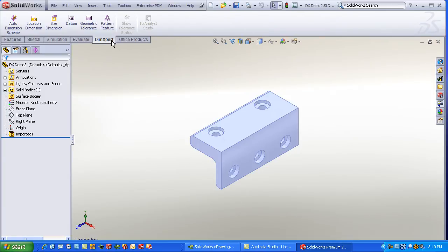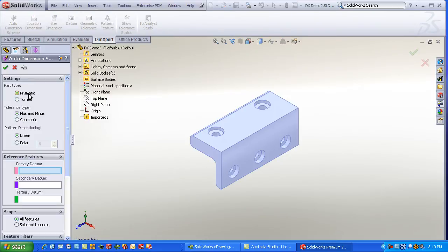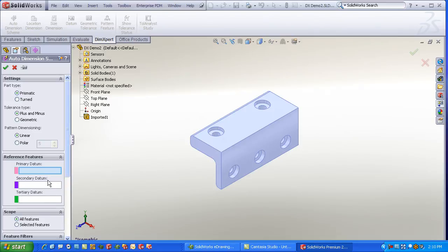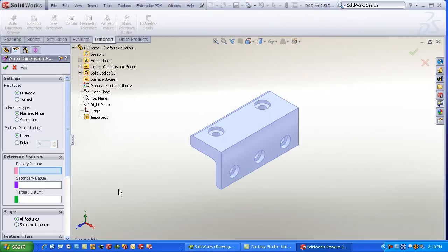So let's use our DimXpert to create an auto dimension scheme, plus minus tolerancing, and now I just go in and pick my primary, secondary, and tertiary datums. Generally for a prismatic type part, those are going to be orthogonal faces, like a front, top, and a right, or if it's a turn part or something that has a lot of holes, you might choose one of the holes as one of your datums.